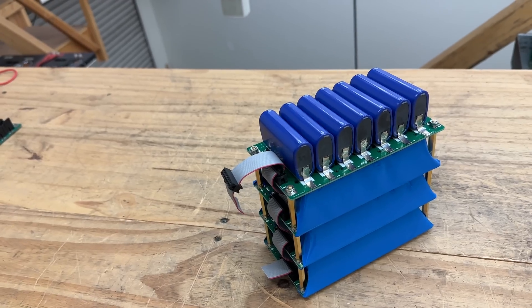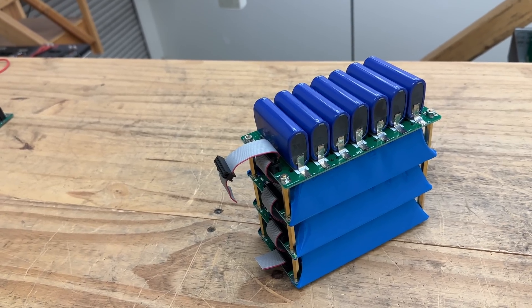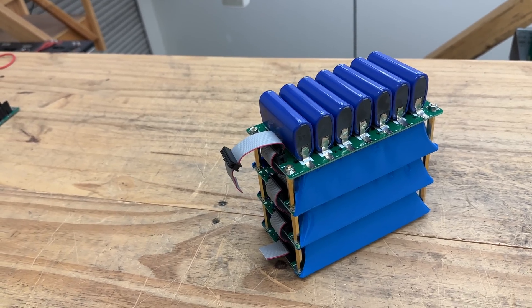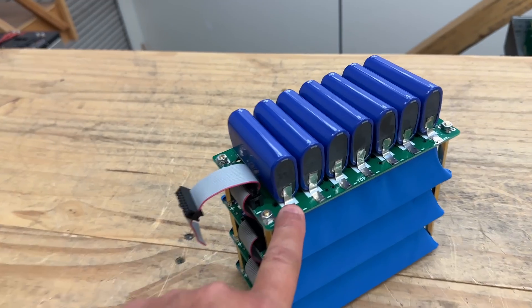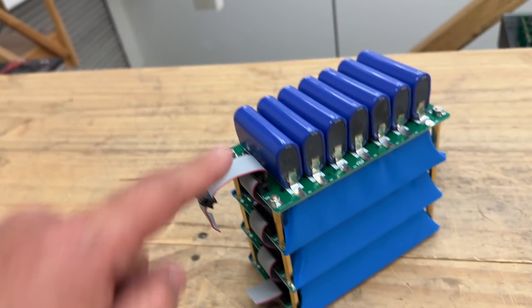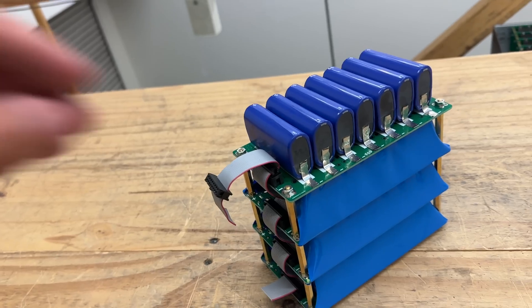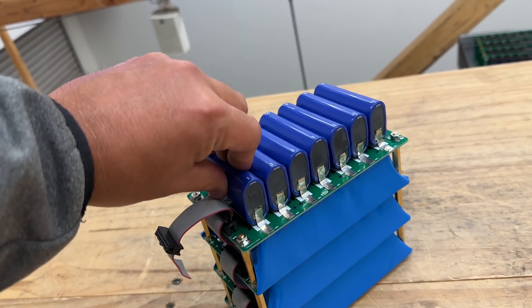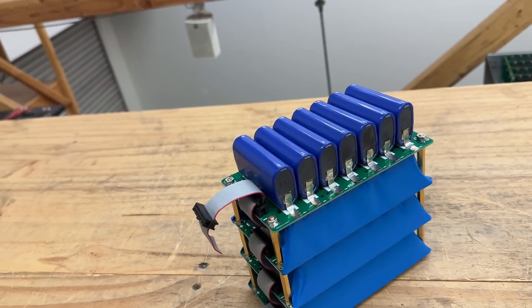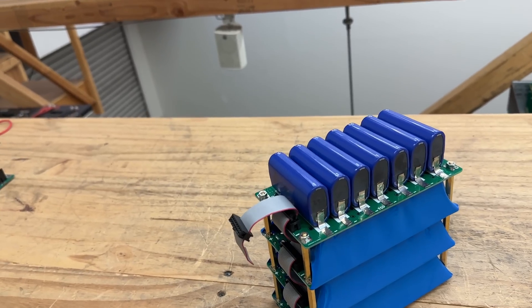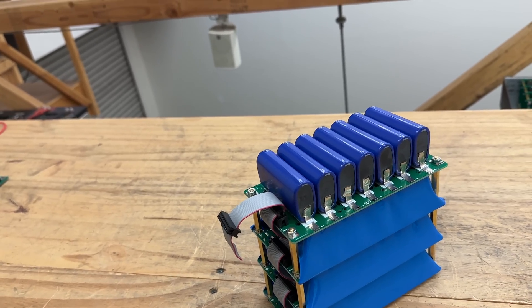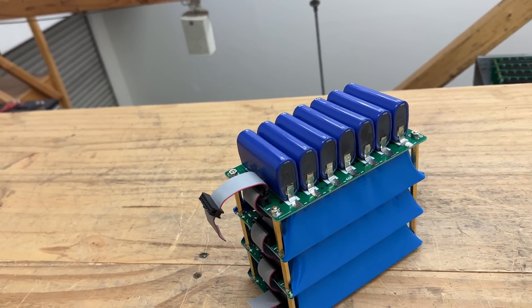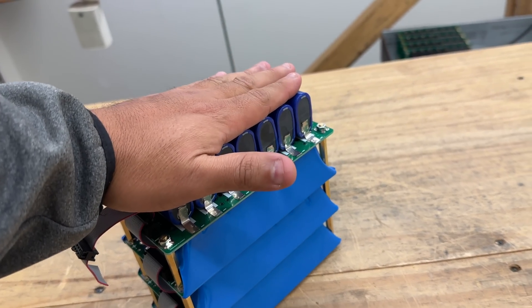After further review of the data here of the thermal imaging and stuff, I'm going to say that these are good for 1.5C continuous, 2C max. And the reason is not because of the boards, it's not because of the nickel strips, it's because of the cells. The cells got hot at 2C continuous right around 40 percent of their cycle. They were hot and that worries me that they're gonna vent or whatever.